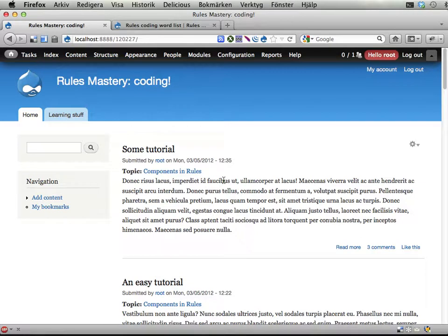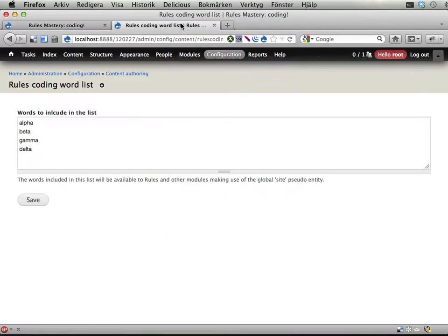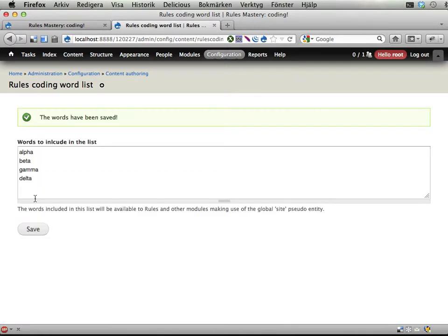And what I would like you to do is to add an event that reacts when you save this list of words.